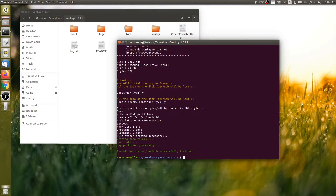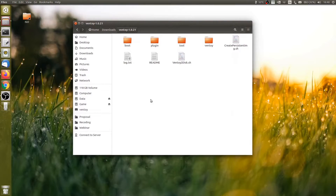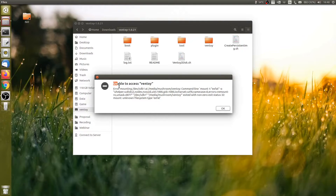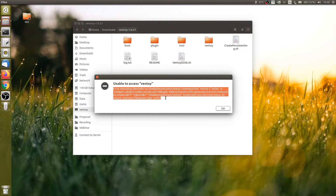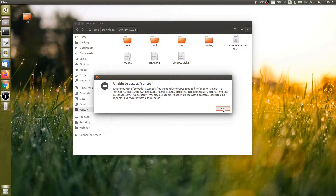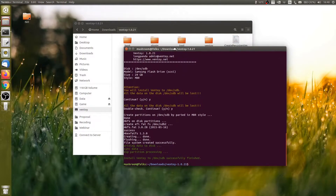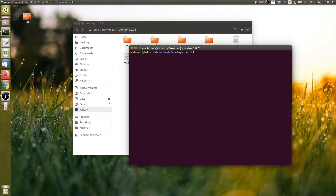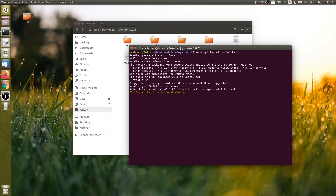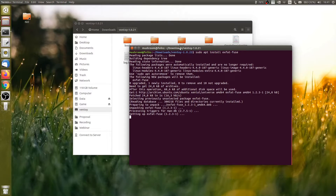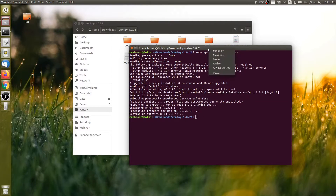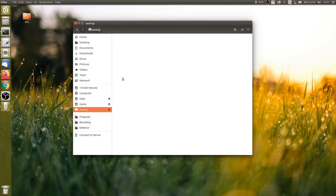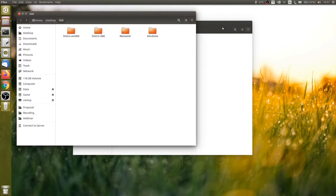Let me minimize the terminal window and open the flash drive. If you see a message saying unable to access Ventoy, it's because your system doesn't have exfat-fuse. So let's go back to the terminal window and install it. Run sudo apt install exfat-fuse to install the package from the Ubuntu universe repository. Now back to the Nautilus file manager — recheck the USB flash drive and the error message should disappear.